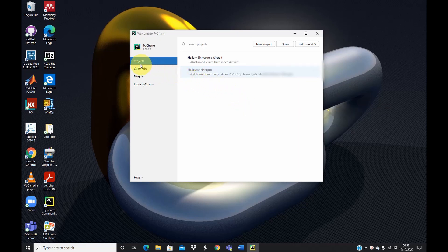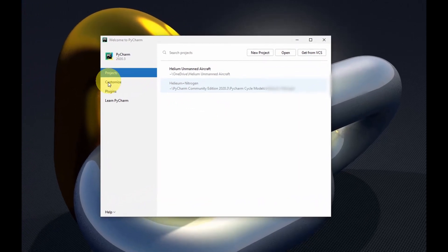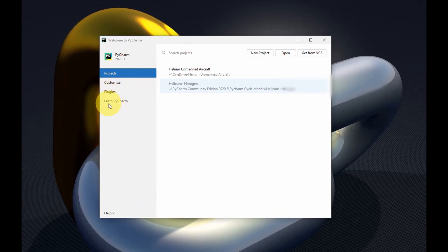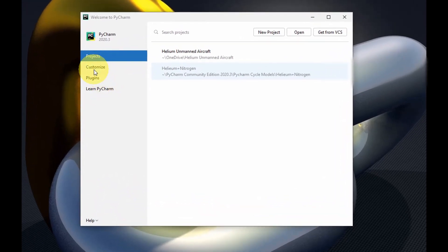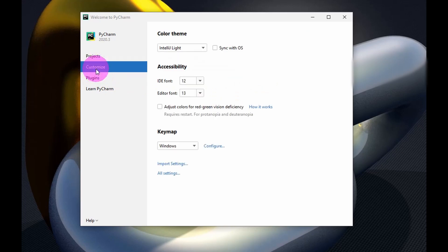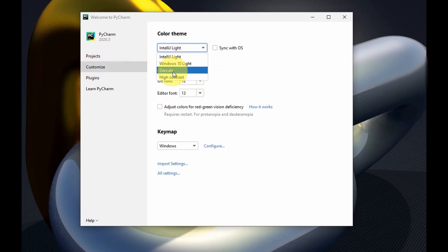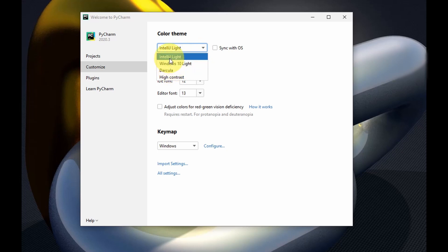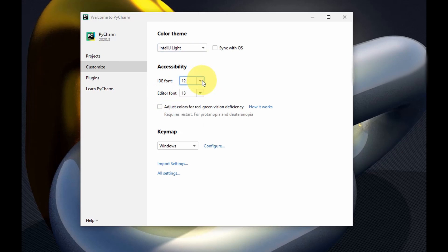Right now you have Project, Customize, Plugins, and Learn PyCharm tabs. If you want to customize, come to Customize where you can change the theme color — you could use Dracula or whichever color suits you. Here you could also edit the IDE font and the editor font and make those adjustments. Once you're happy with your adjustments, you could come to Plugins to add other plugins useful for you, like the CSV plugin or IdeaVim, and other plugins you feel are necessary for your work.